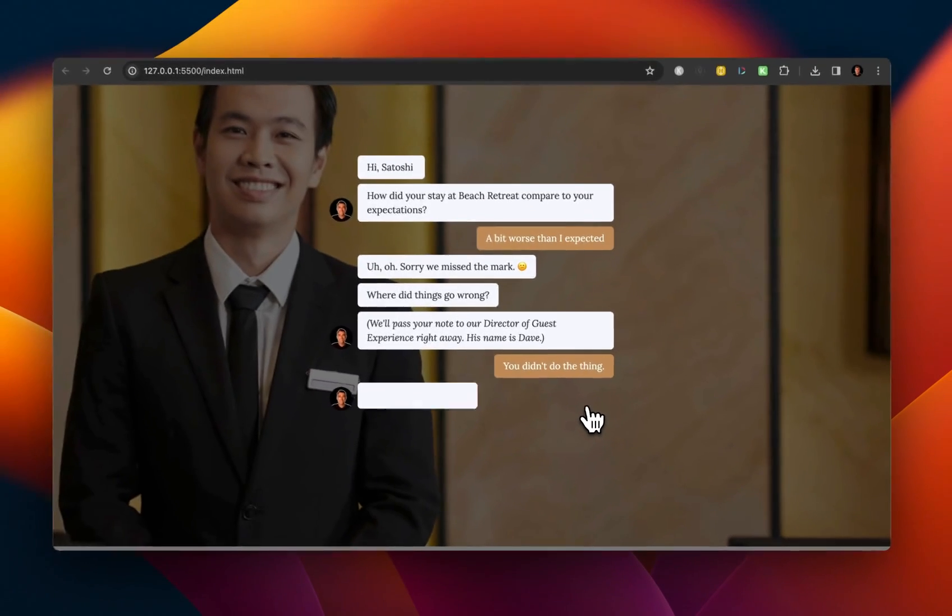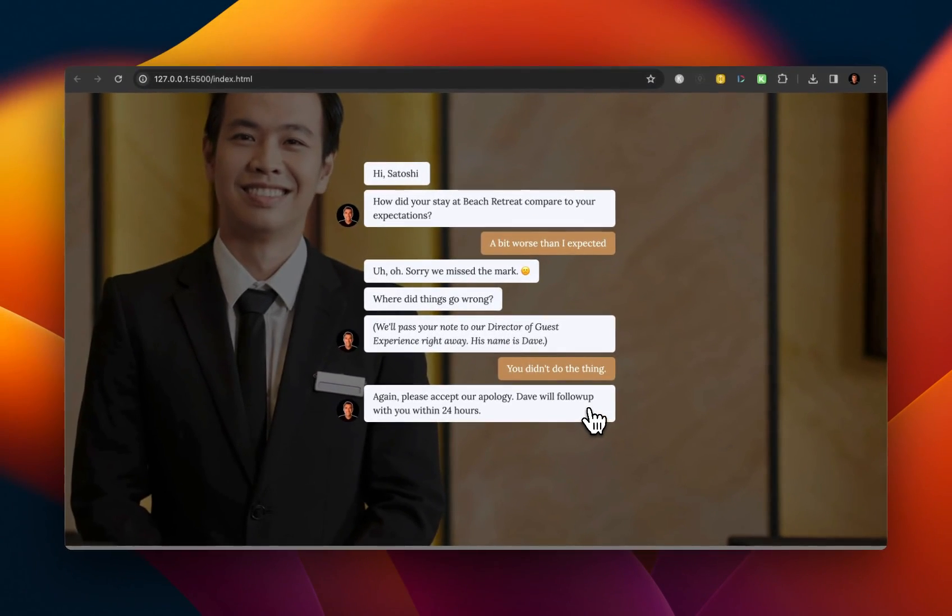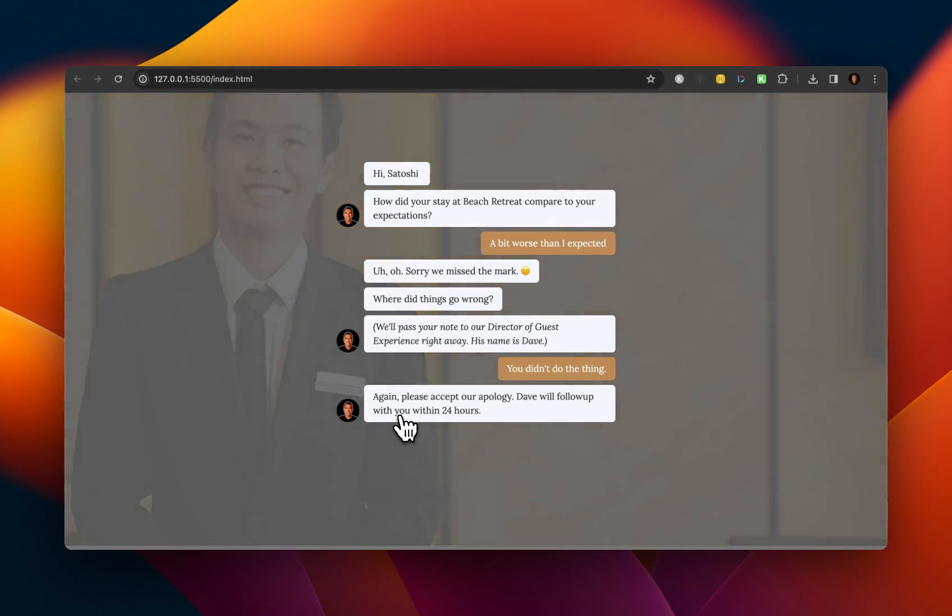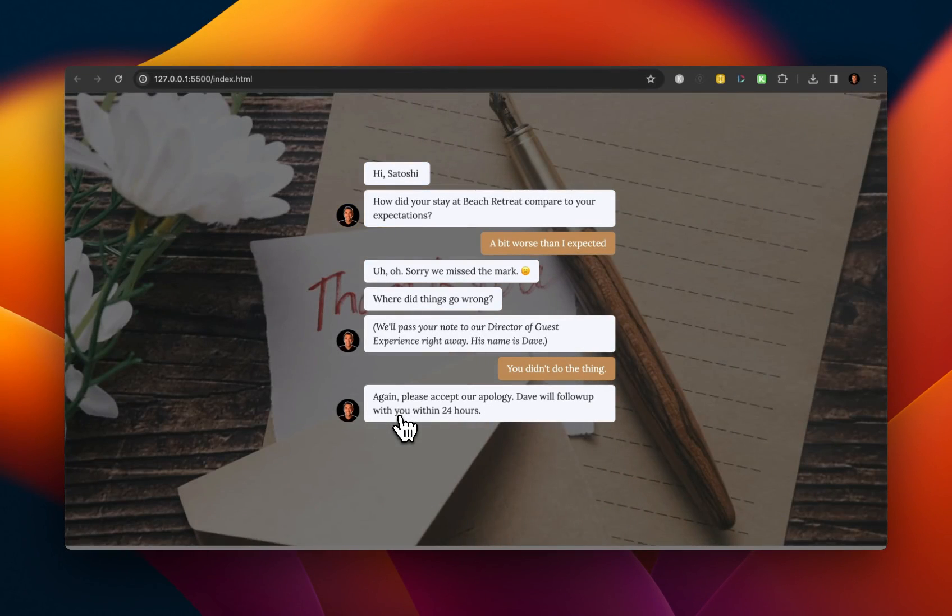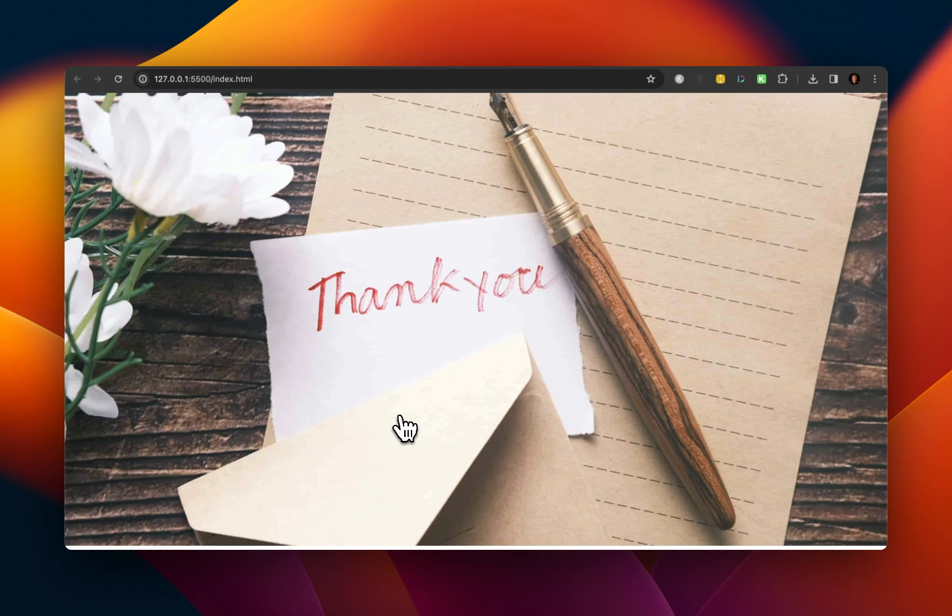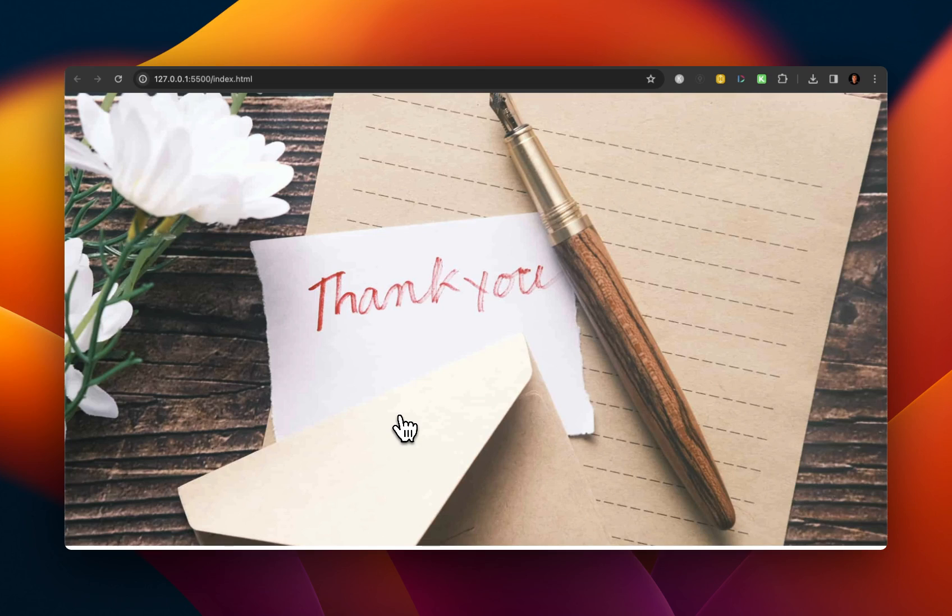And then the image is going to switch in the background. And then this ends the survey, right? So this is a simple flow of how a customer experience survey could look like.